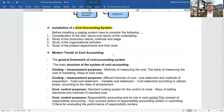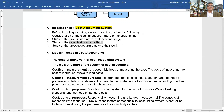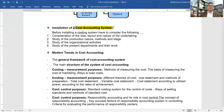Before installing a cost accounting system, one must consider the size, layout, and nature of the organization, and study the product, production nature, methods and stages, organizational activities, and departmental work. If the overall study report is positive, then the cost accounting system should be implemented in that organization.